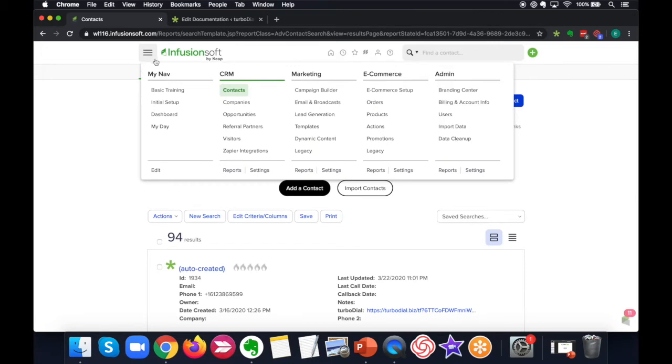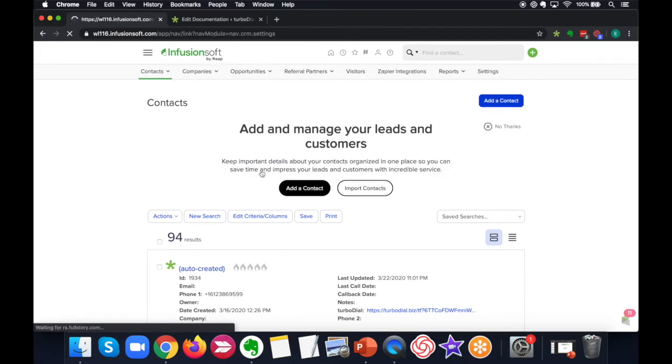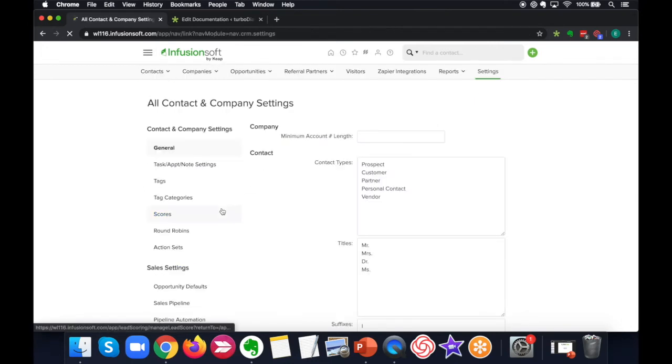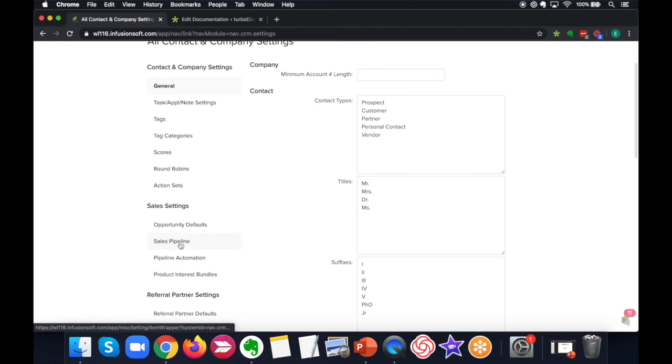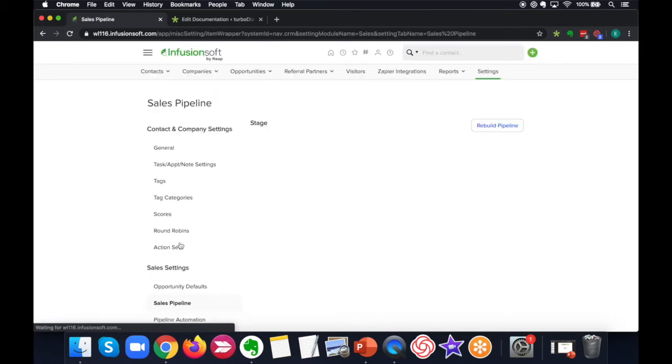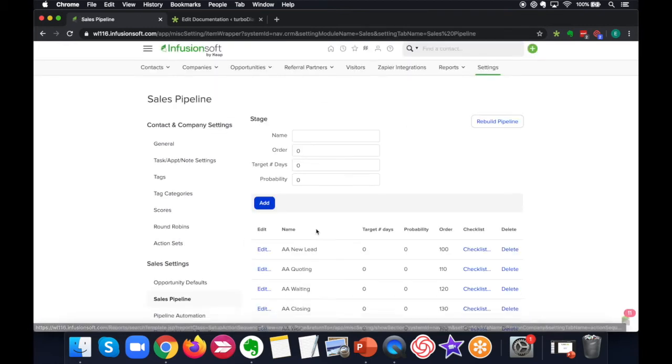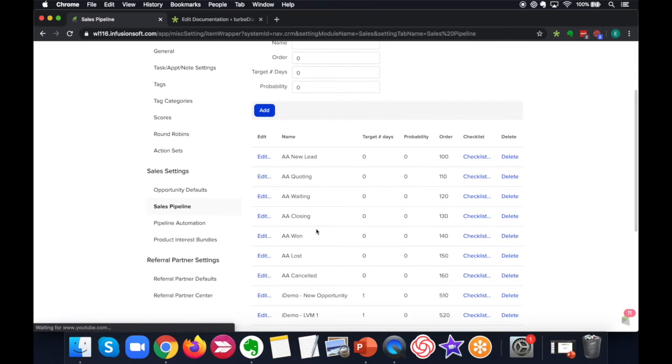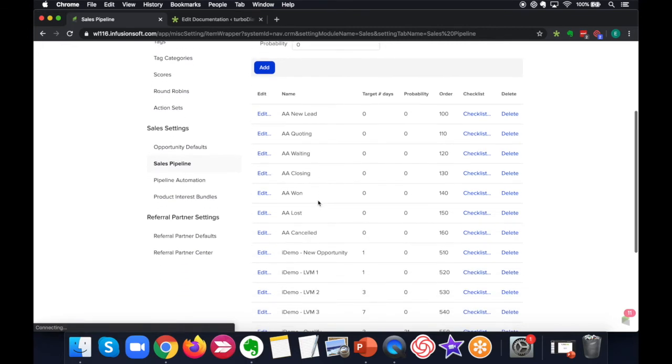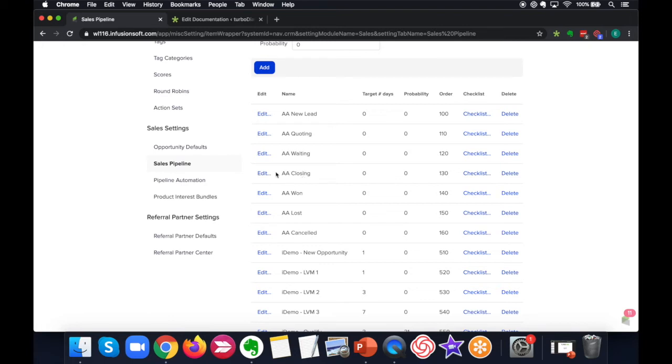you go to Infusionsoft, CRM settings, sales pipeline, and then you find the name of the stage that you want to get the ID for. So in this case, if we wanted the ID for closing, you hover over the edit link